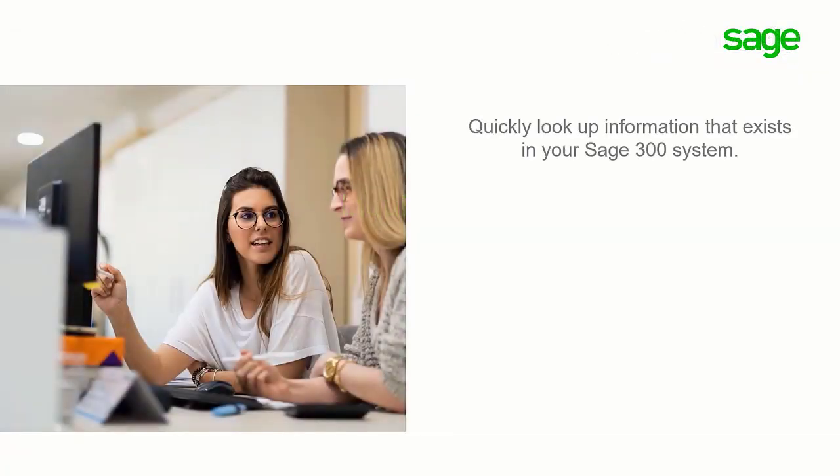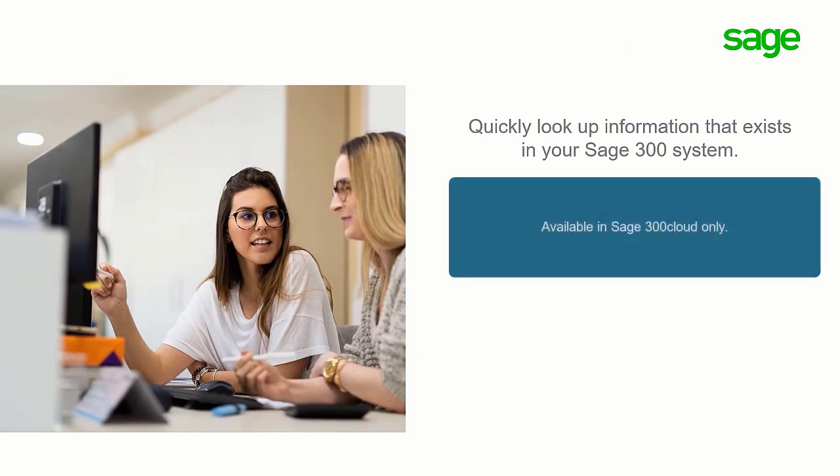The inquiry tool allows you to quickly and easily look up information that exists in your Sage 300 system. Please note this is available in Sage 300 cloud only.